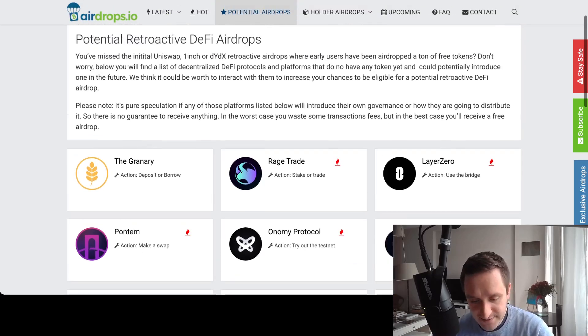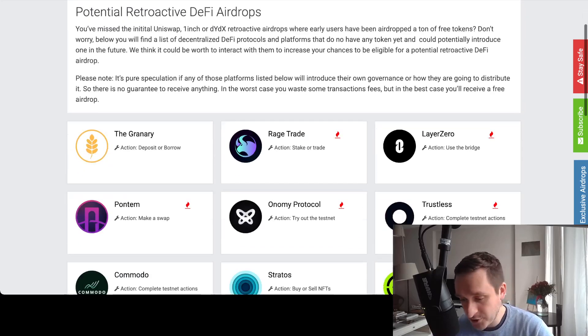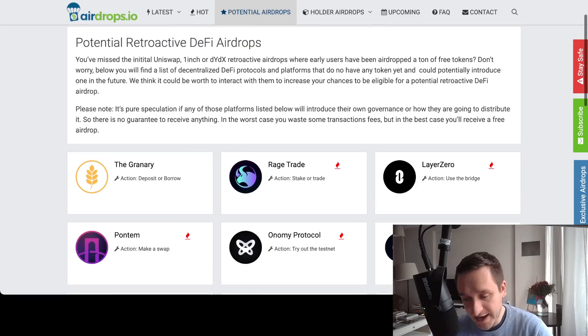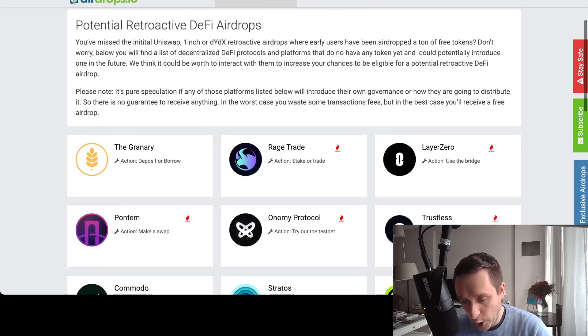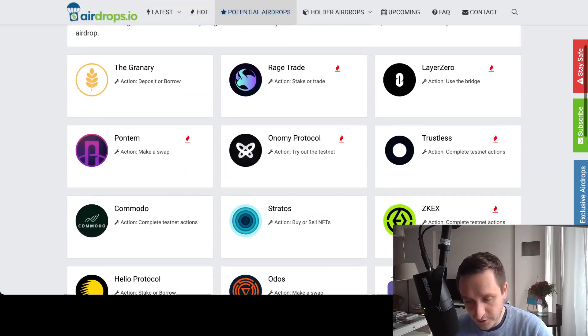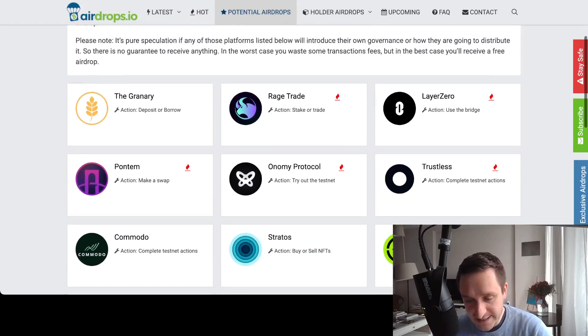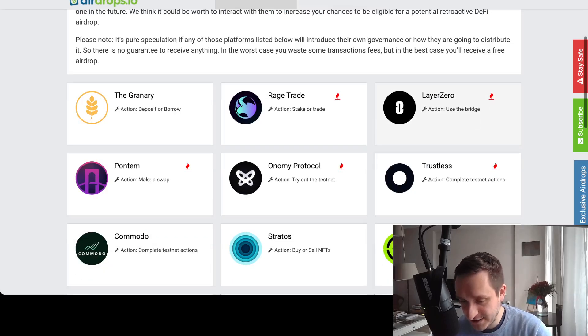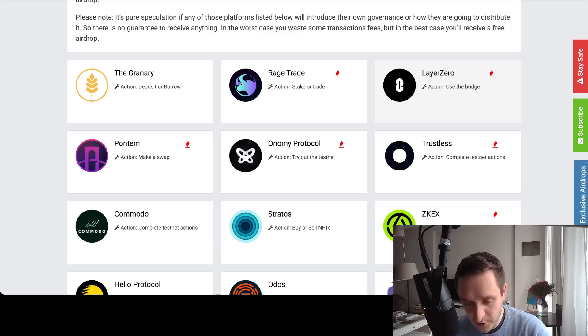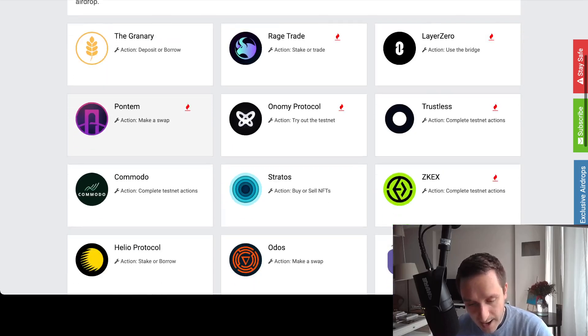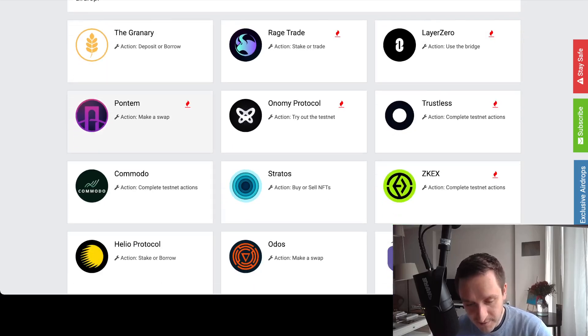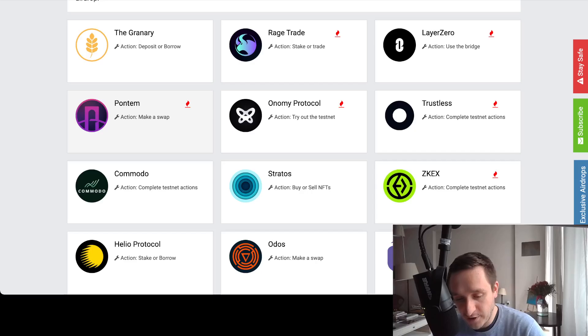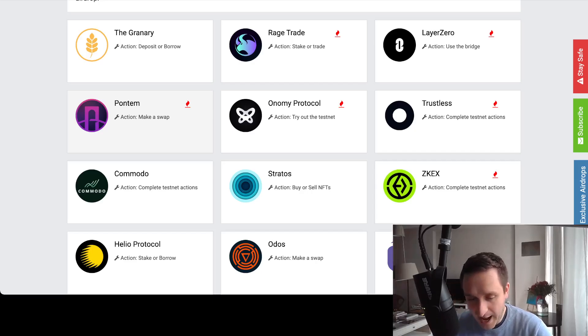So the idea here is the same. You need to look for new applications or for new blockchains. For example, like Layer Zero, which is building this omnichain, I covered that in a separate video. Pontem wallet, Pontem is one of the main wallets for Aptos, I covered Aptos.